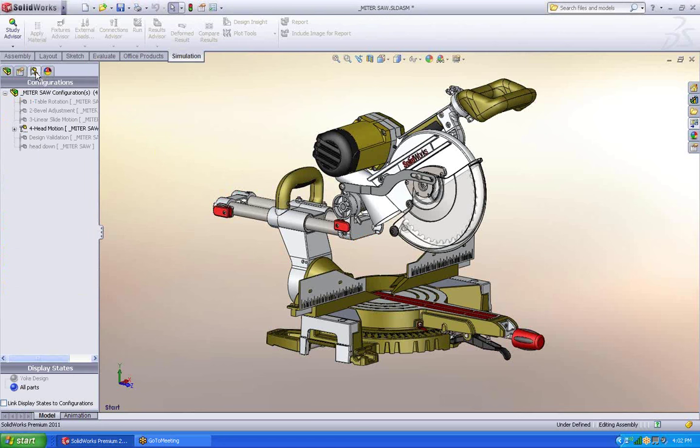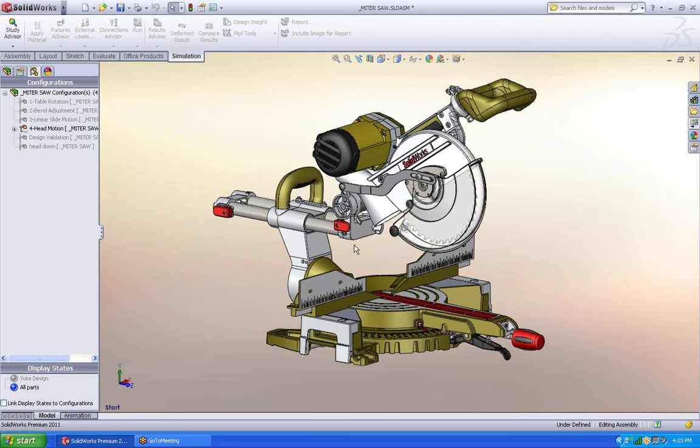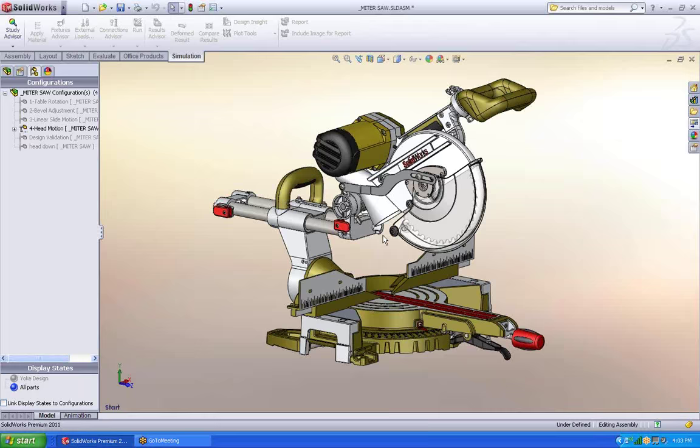The first place I would like to start is configurations. Configurations allow me to have different looks to the same assembly. What I'm using configurations for in this model are to show the different movements. So I can move the head up and down, slide it in and out using the different configurations.